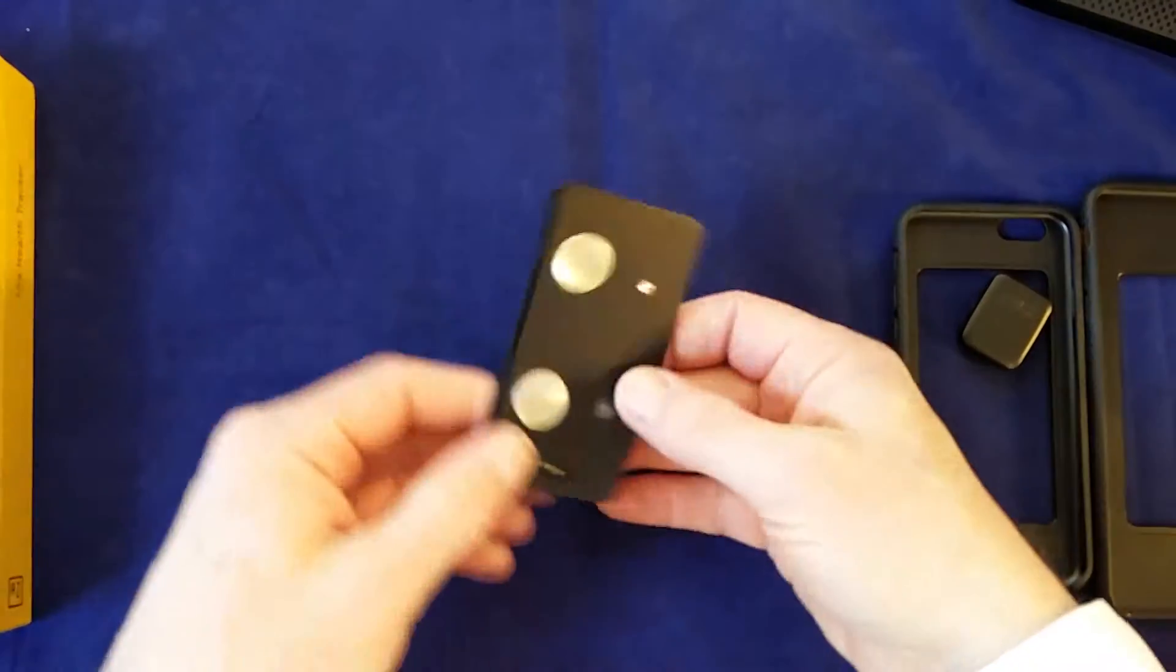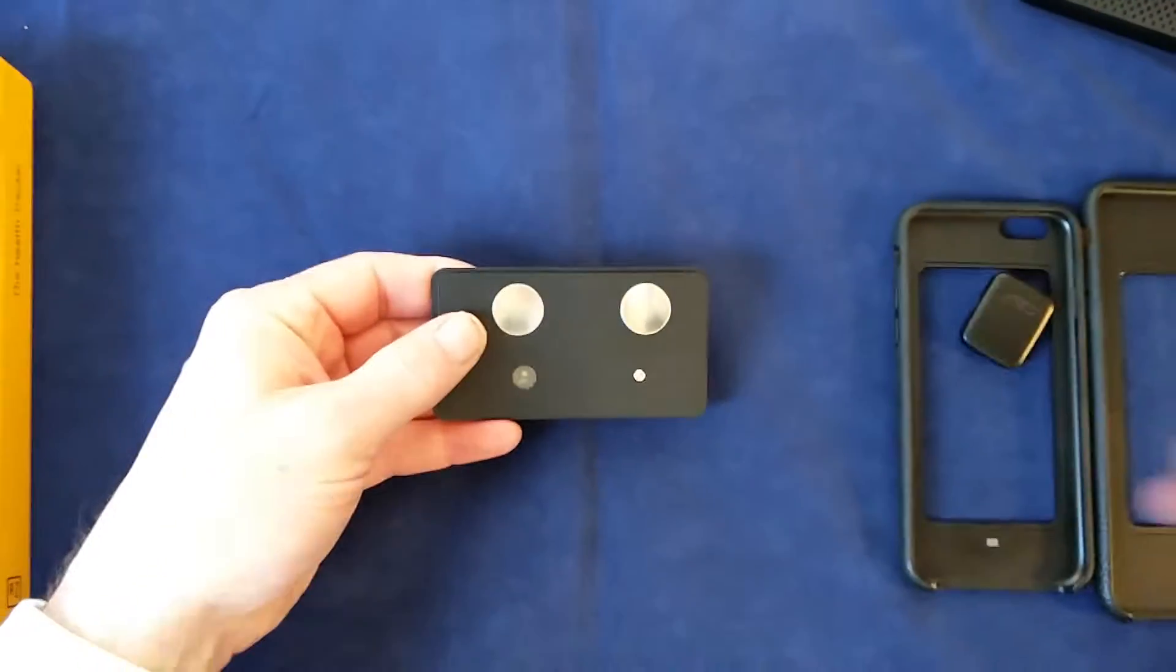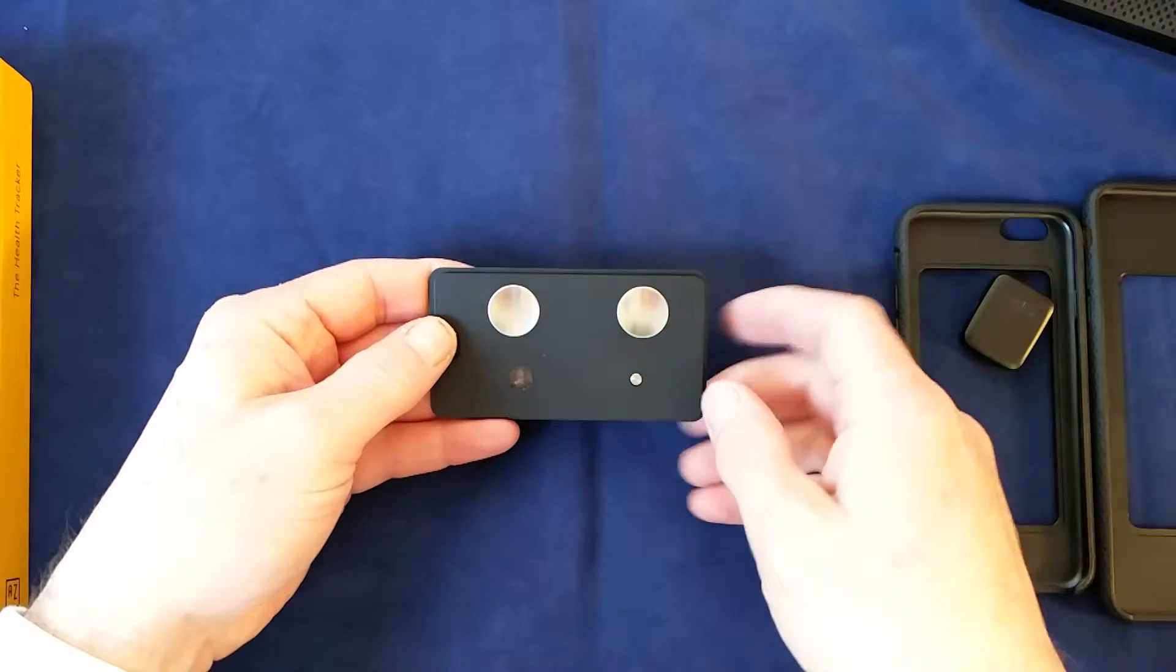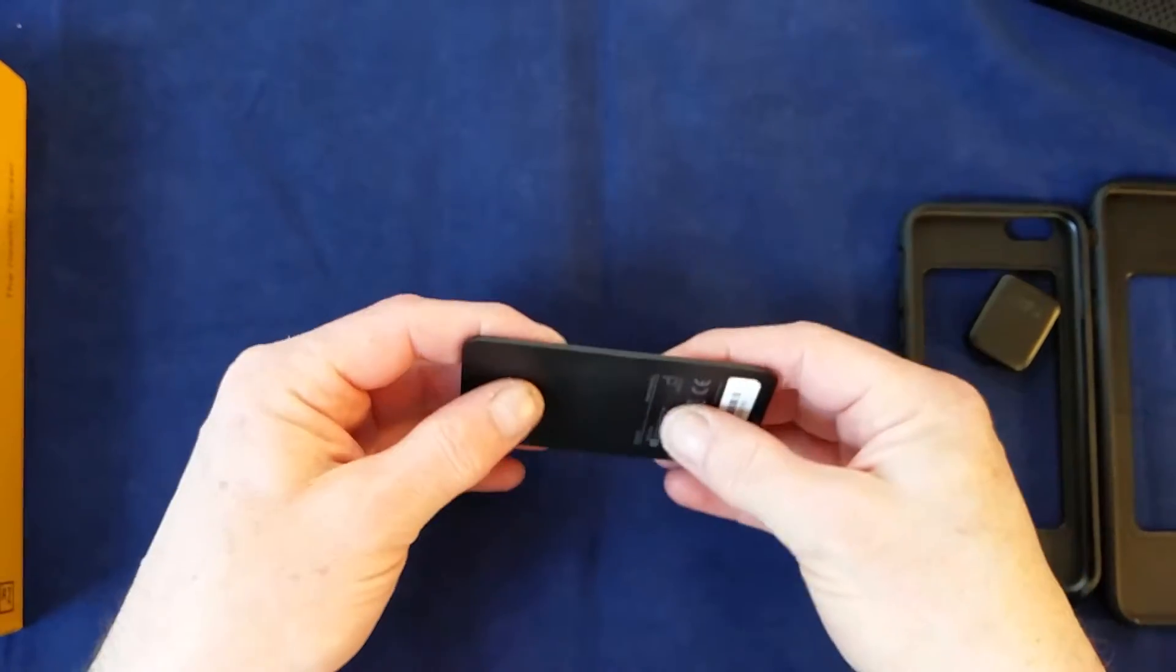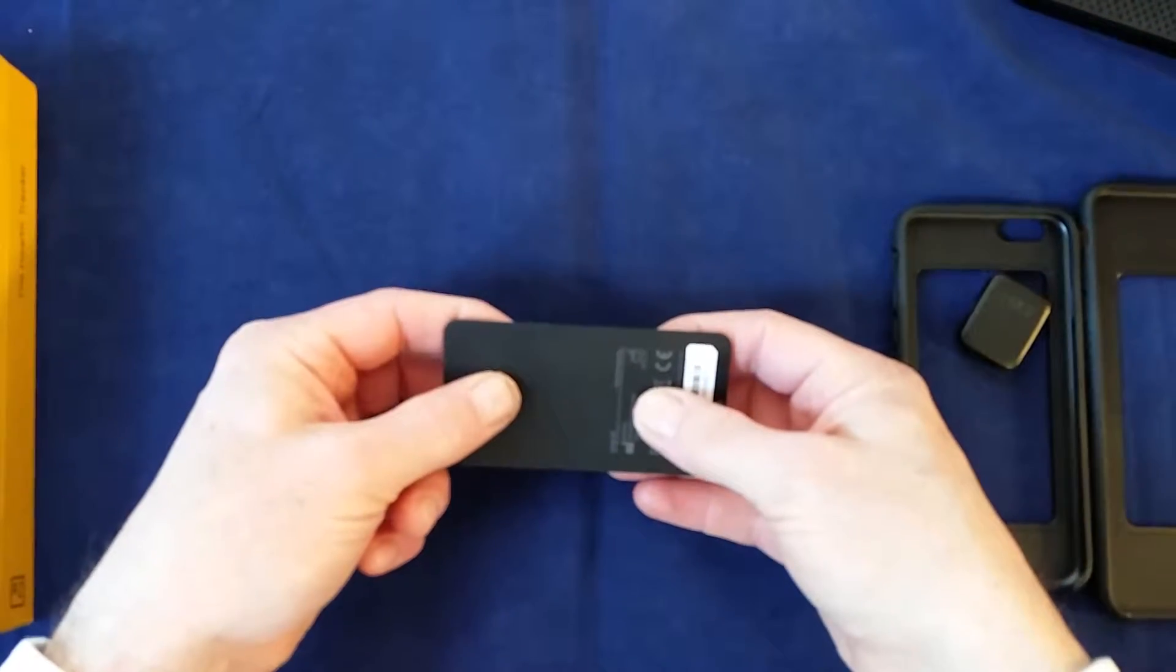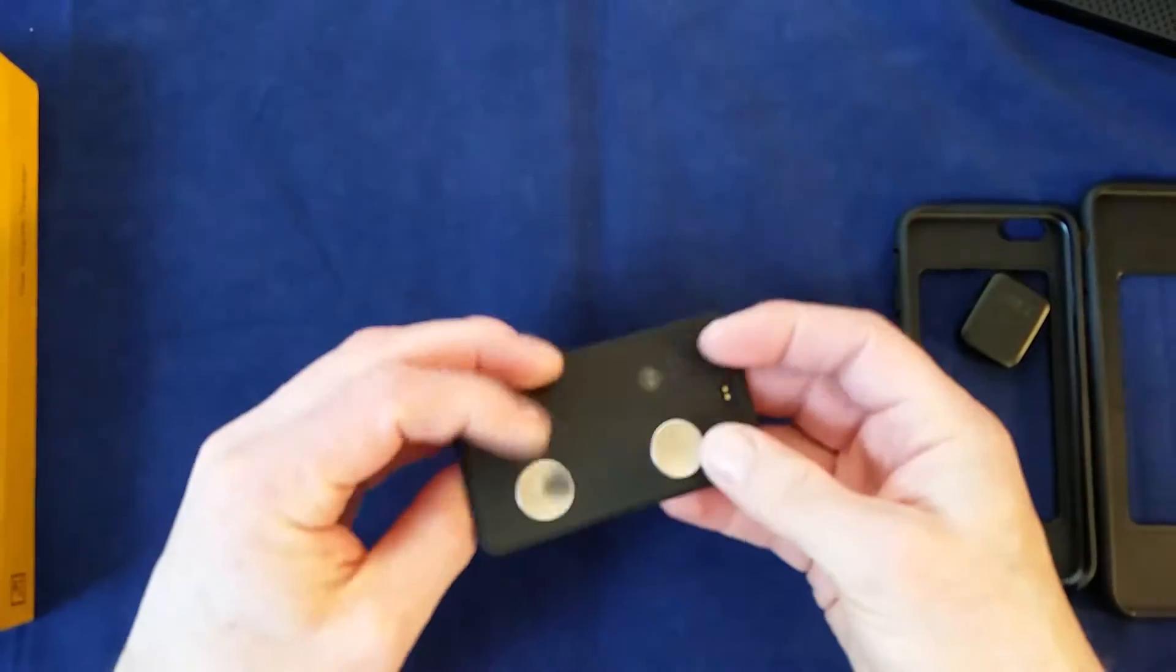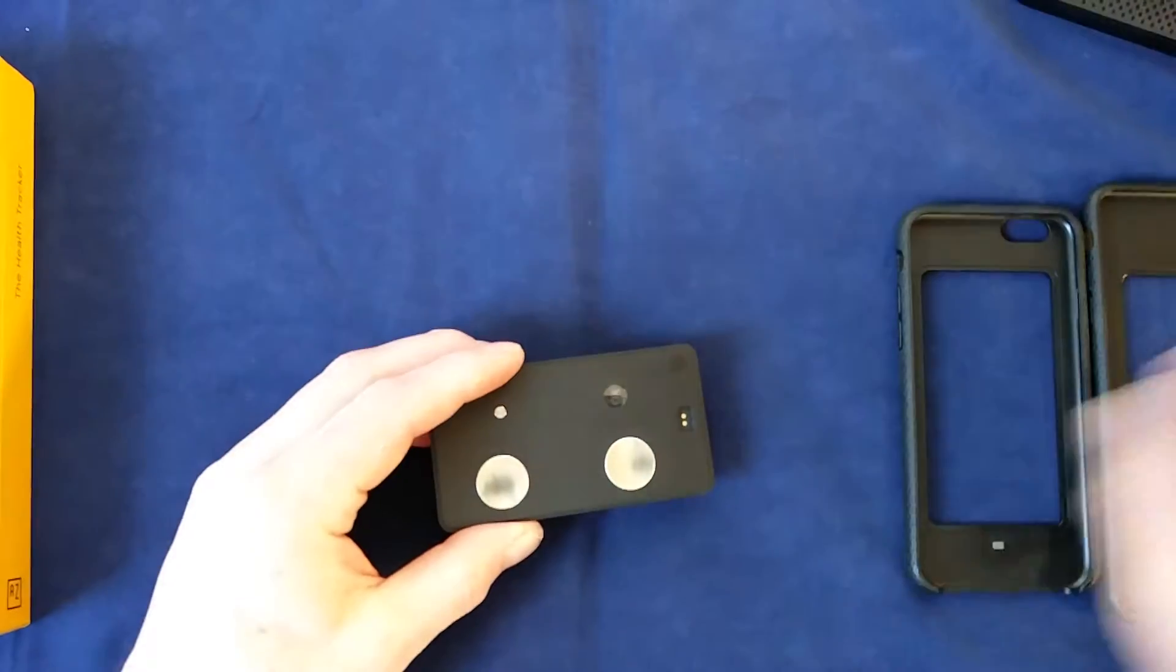So this is the Keto Plus. It works very simply in that you just put your fingers on the various sensors. You hold it like this, and then the complementary app picks up the signals via Bluetooth and records them for you. So it's very easy to use.